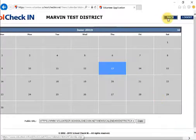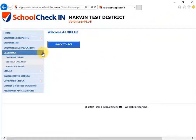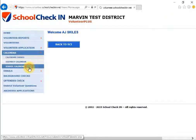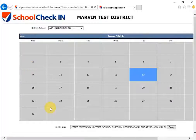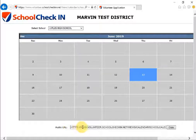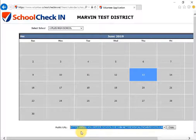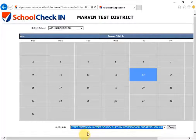Under Calendars we also have the School Calendar where you can see your school events. There is a public URL at the bottom for the school calendar so volunteers can see what events are going on at the school. You can send this URL through email or post it on the school website as well.